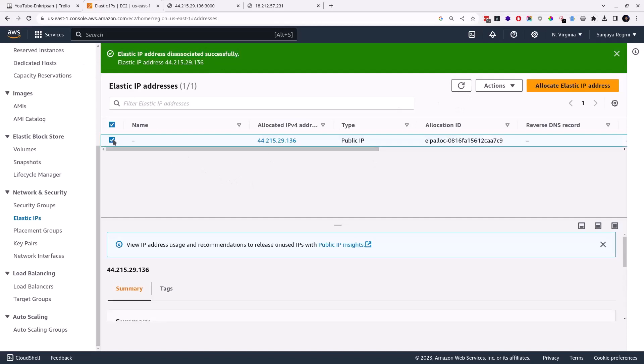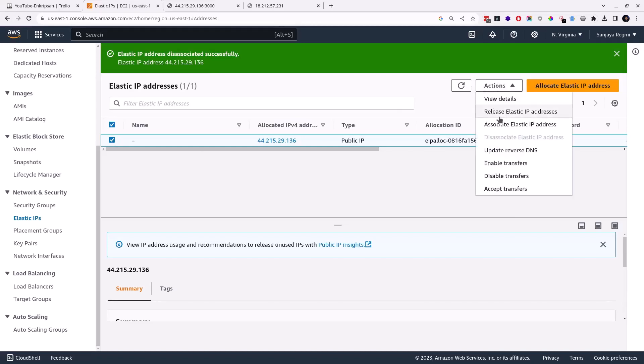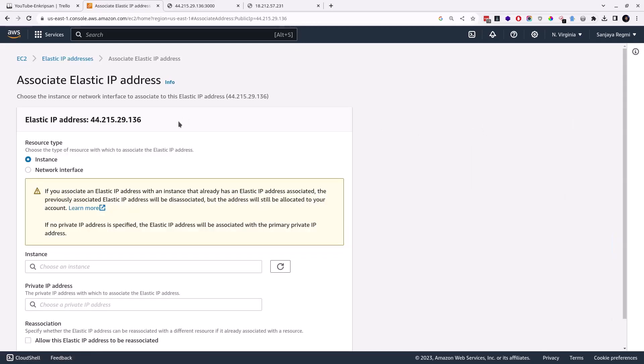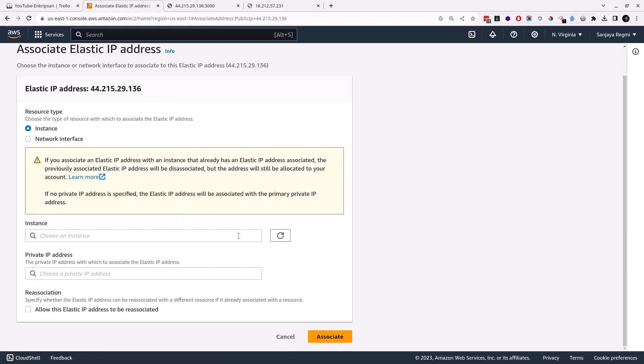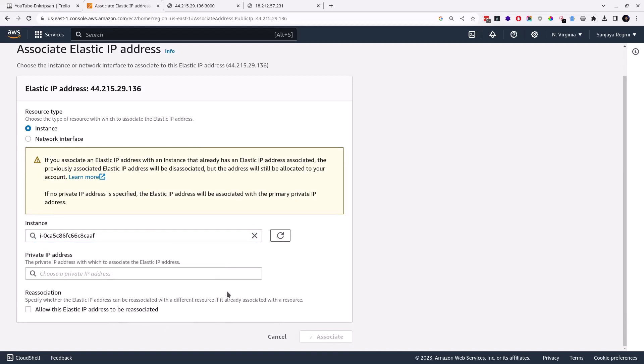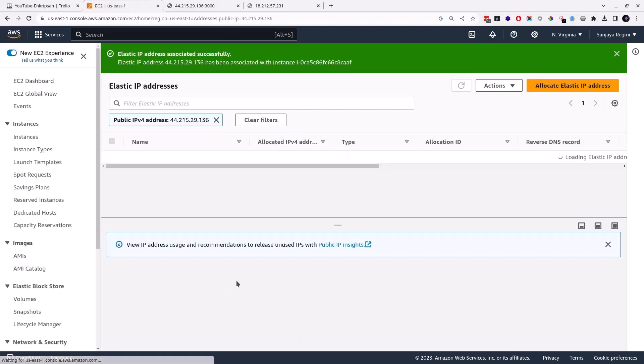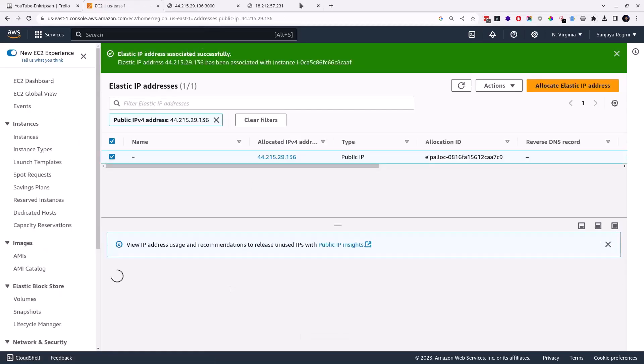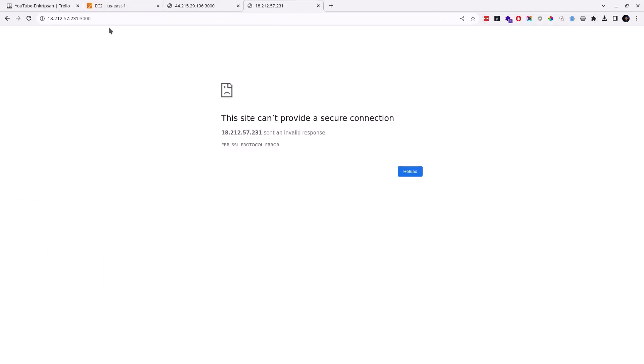Let's associate it with the new instance. For this as well, select the elastic IP which you want to associate, click on the Actions dropdown, click on Associate Elastic IP, click on the box under the instance, select the new instance, and click on the Associate button.